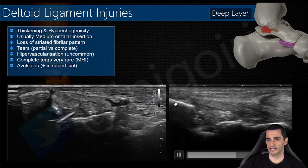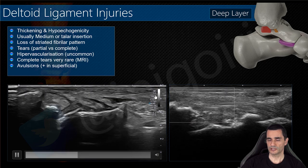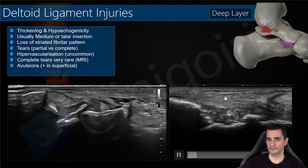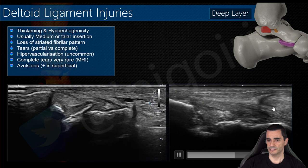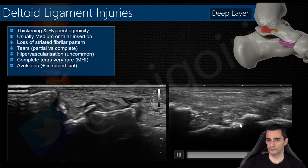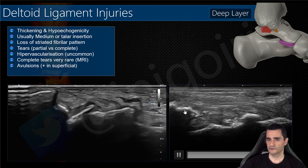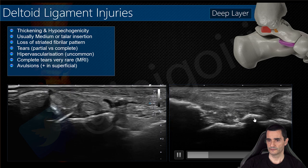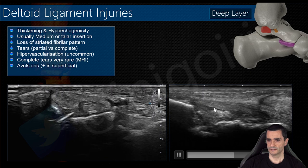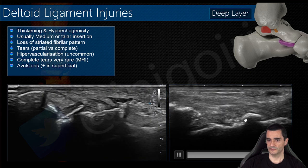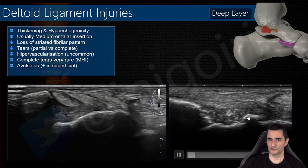Below the tibiospring ligament we will find the anterior tibiotalar ligament. You can notice this injury of the ligament and the avulsion of the insertion of the ligament here.